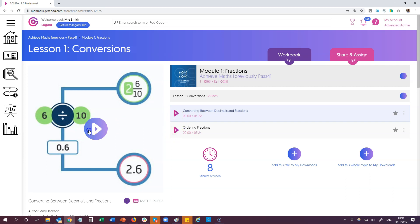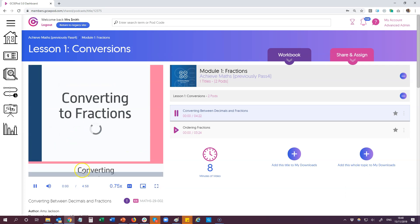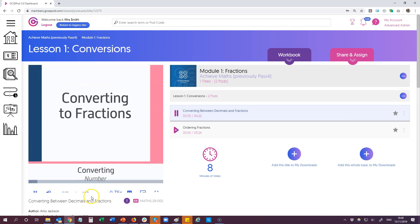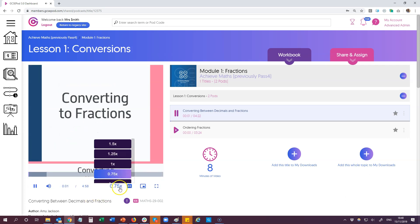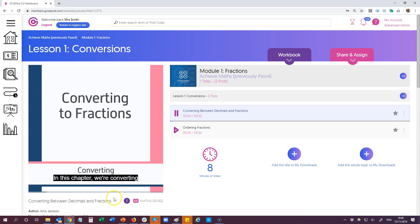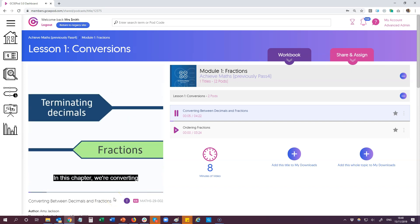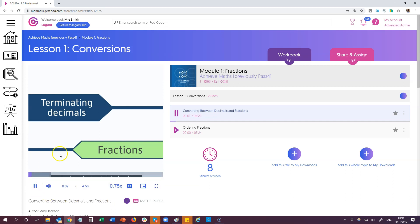These can be played and you'll notice at the bottom I can speed up and slow down the pod if I need to go at a different pace. All of the pods have subtitles as well. So let's just pause this pod here.